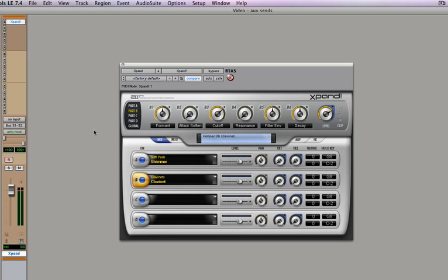Now another way to target your instrument tracks is instead of just using them in record mode, you can actually make new MIDI tracks and target them. So the bonus of doing this is if you have an instrument that can accept multiple MIDI inputs, this is the way to do it.